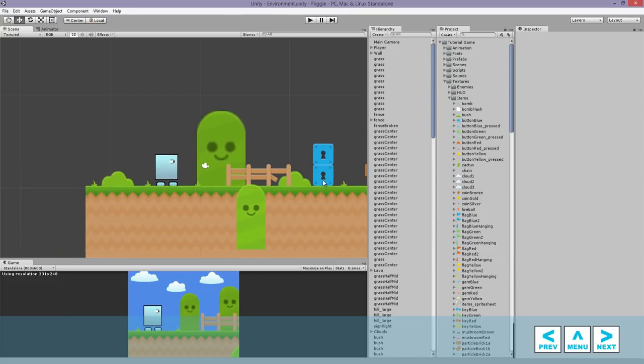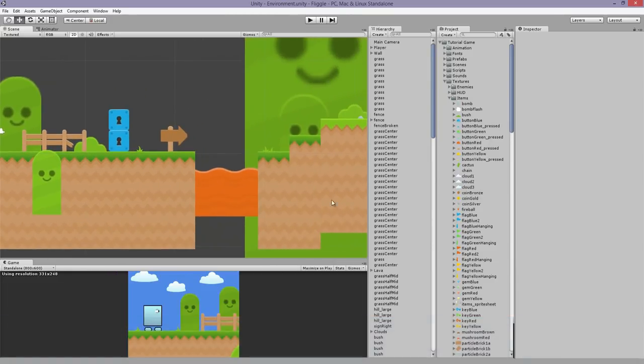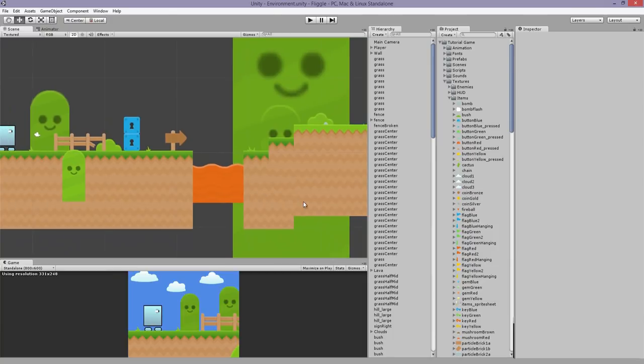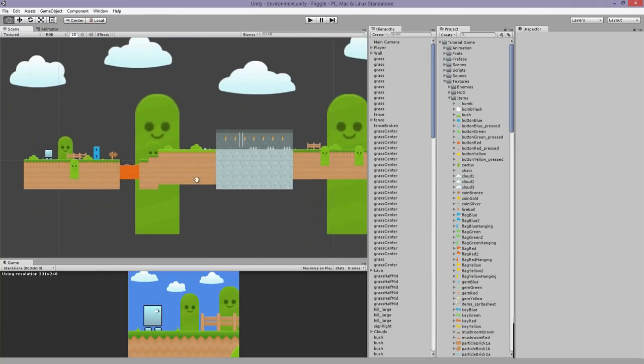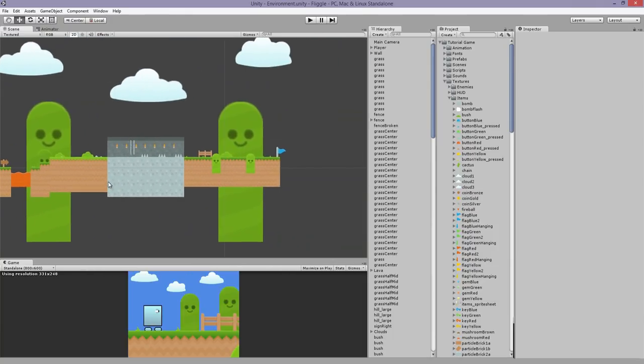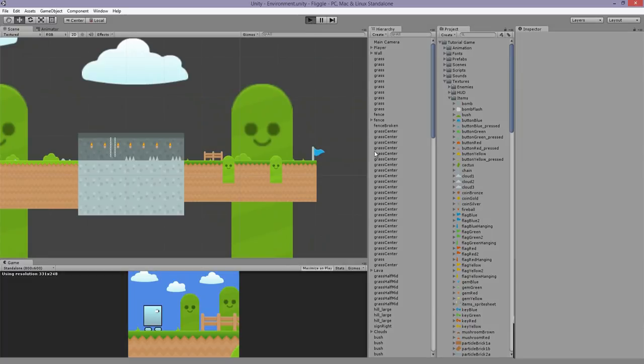So in this video we're going to be covering level design, and this is a sample level that I made. We're going to be doing something similar to this. I'm going to play this really quick and show you what it's like.